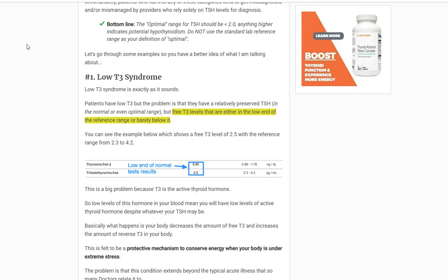Number one is low T3 syndrome. This condition is defined as a state of low T3, and you can simply test for this with two tests. You can either use the total T3 or the free T3. The problem with this condition is that T3 is the most important thyroid hormone available in your body. It's more important than T4, and it's more important than TSH. A lot of doctors don't order the T3 test.